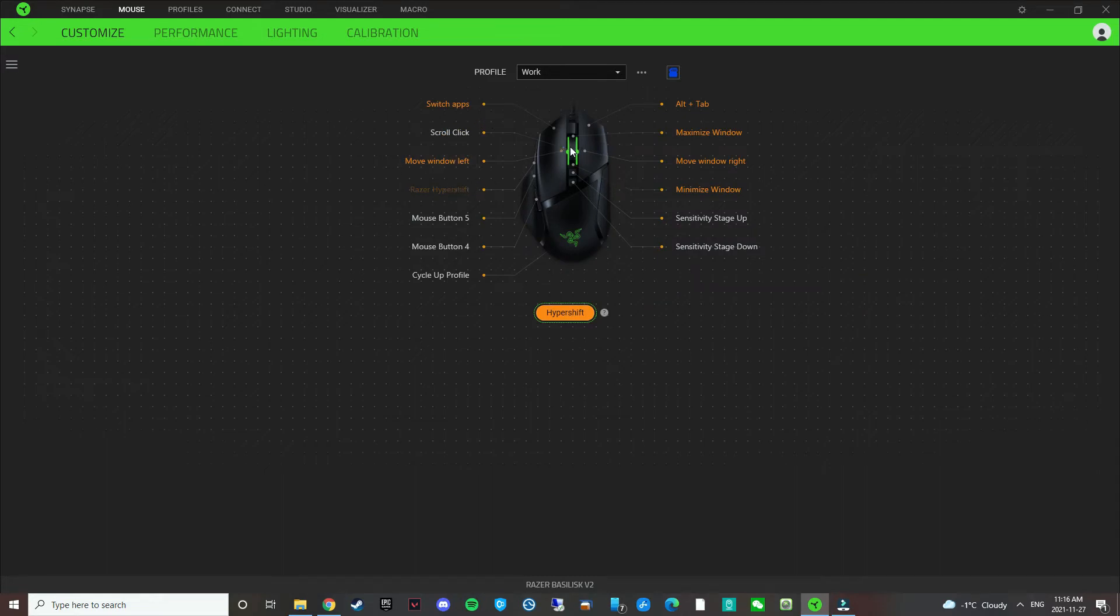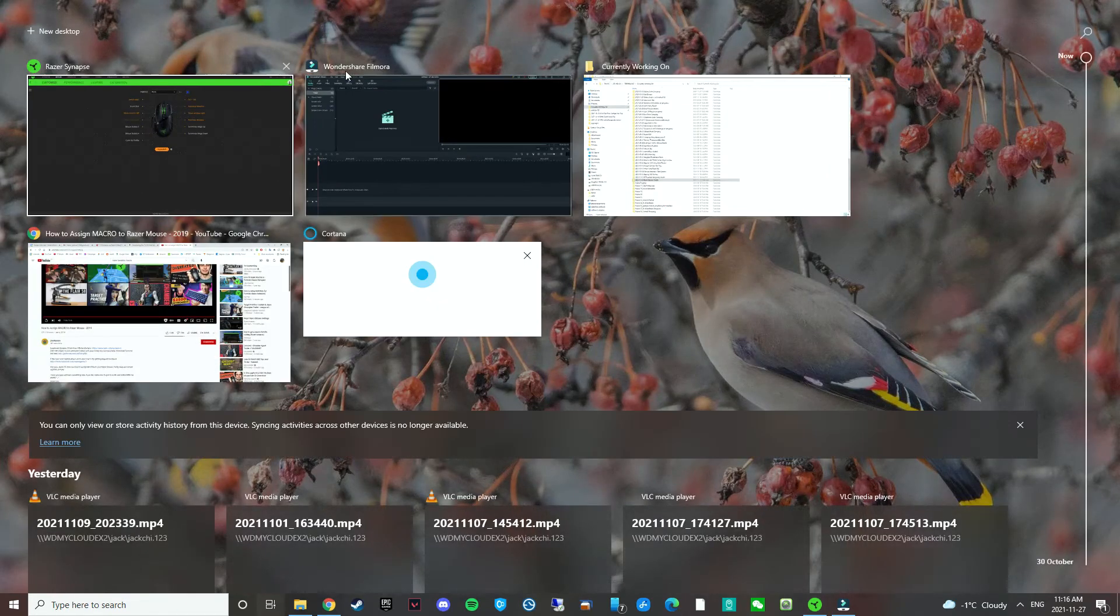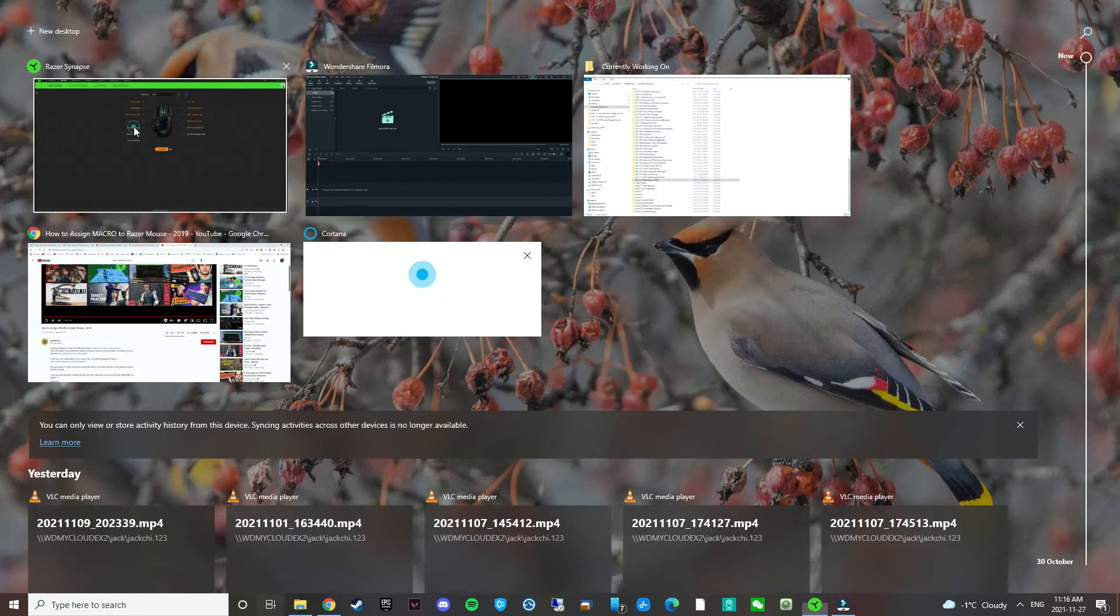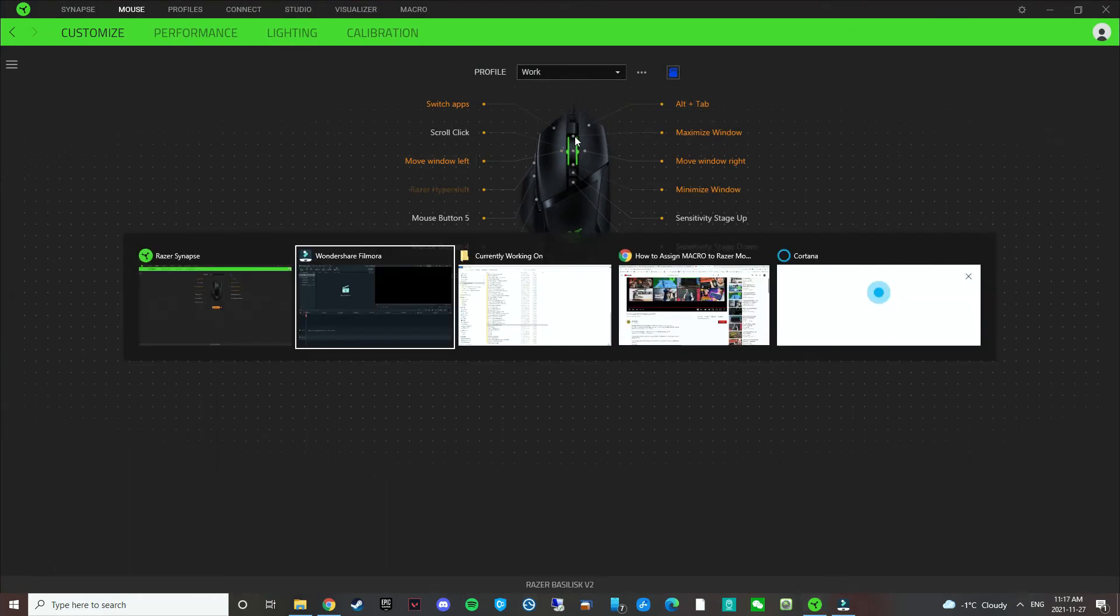Razer hyper shift plus the left click, it switches apps. So if I click that, all the apps come up. And then Razer hyper shift, right click, it alt tabs. There you go.